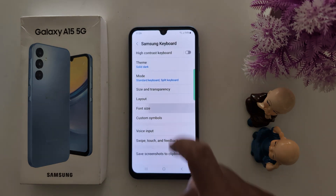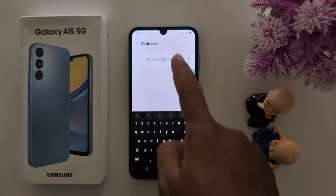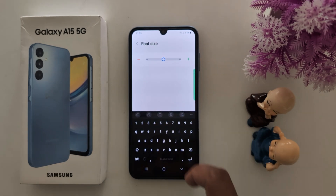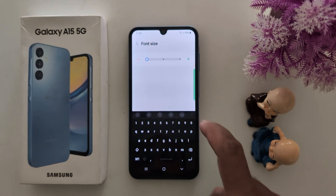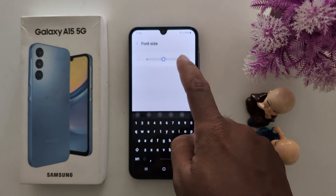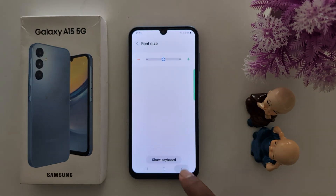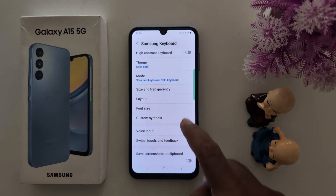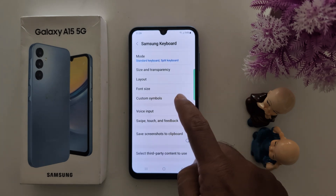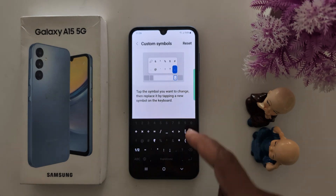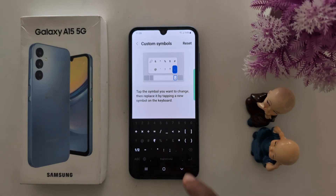Next is Font Size — here you can increase the font size of the keyboard. You can also see Custom Symbol, where you can add your own symbols.